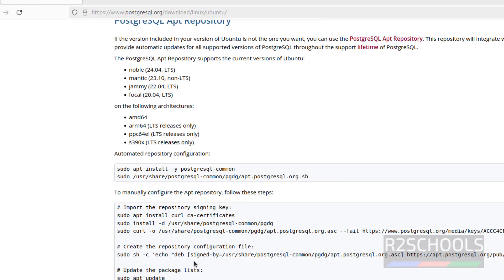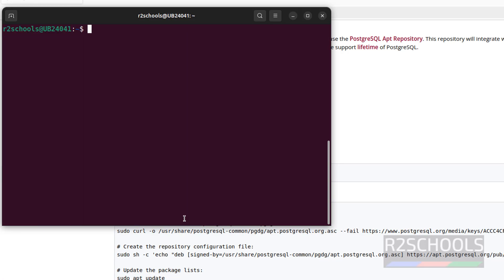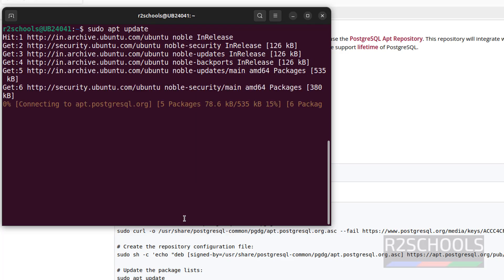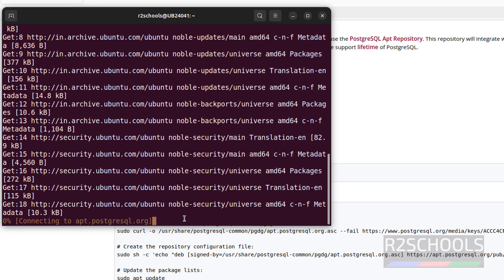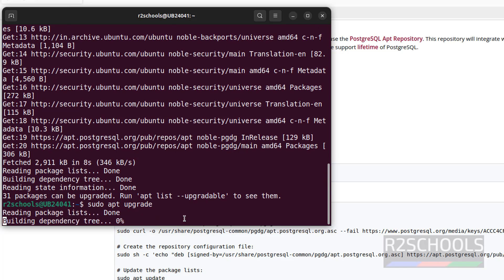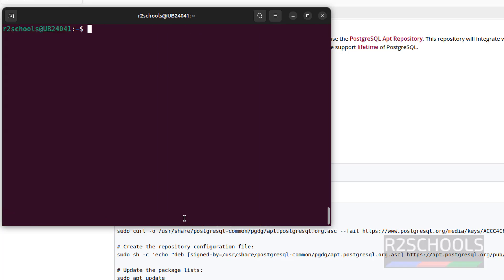Now update the packages. Clear the screen with Ctrl+L, then run sudo apt update and hit Enter. I am also going to upgrade. Clear the screen with Ctrl+L.